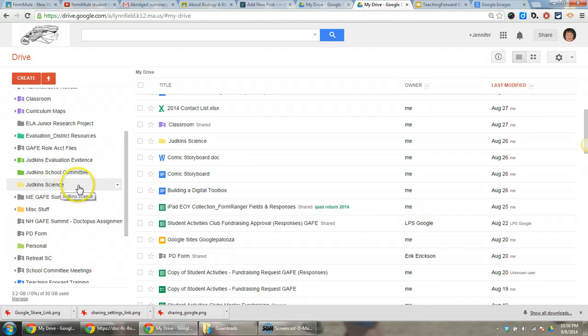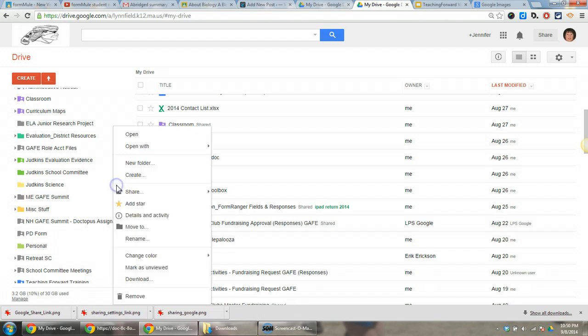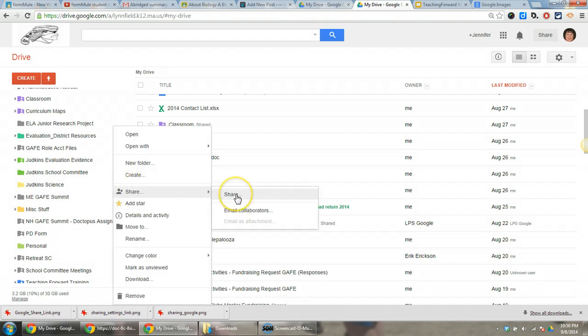I'll select Judkins Science. When I mouse over it, you'll notice I have a dropdown box choice right here. I'm going to click on this and choose share, then share again.